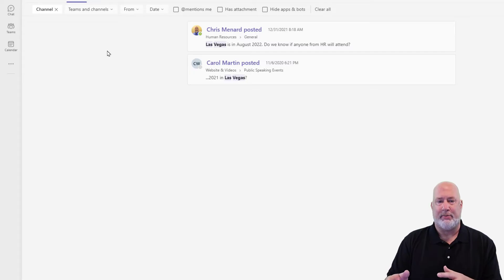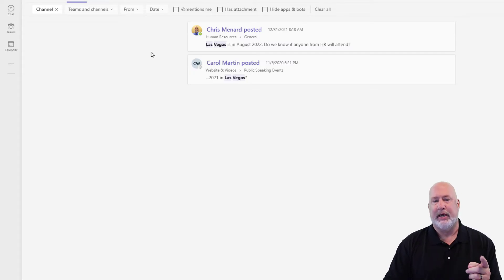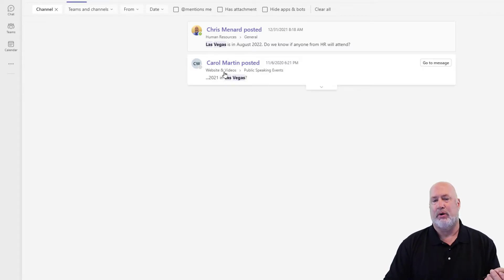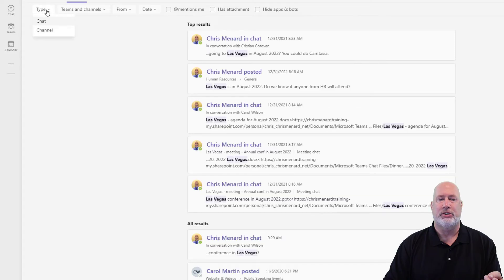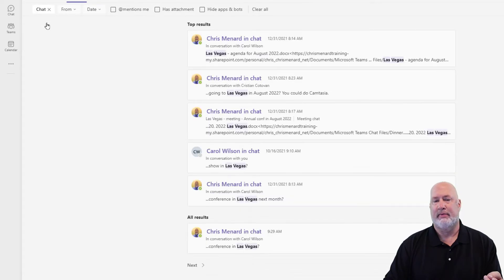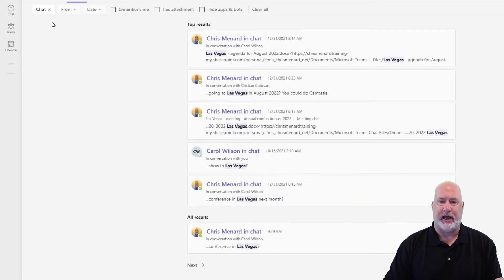Now I'm only looking at channel messages. I actually have another one for Website and Videos — a team — and Public Speaking Events is a channel. Let's go the other way real quick and change it to just Chat. Now I'm looking at just chat.